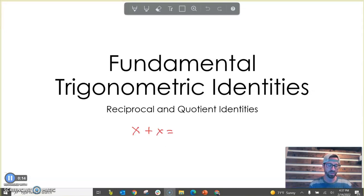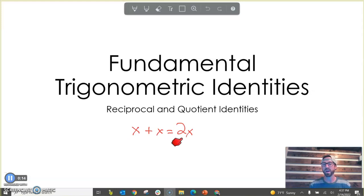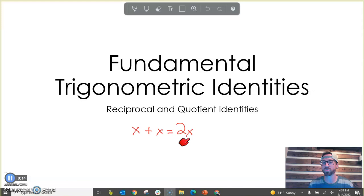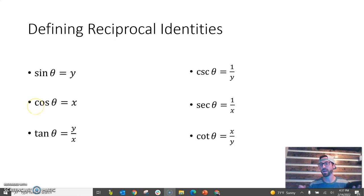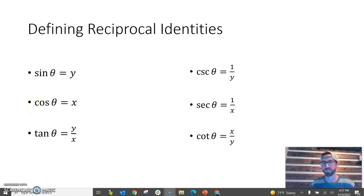A very simple example is x plus x equals 2x — it doesn't matter what the value of x is, this is always a true relationship. While this would be an algebraic identity, we're going to look into trigonometric identities: trigonometric relationships that are always true.